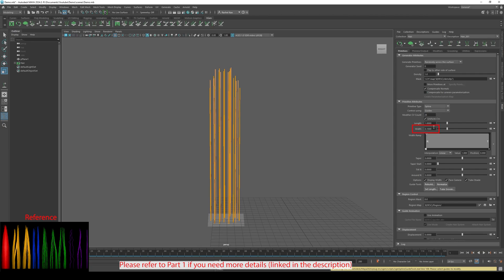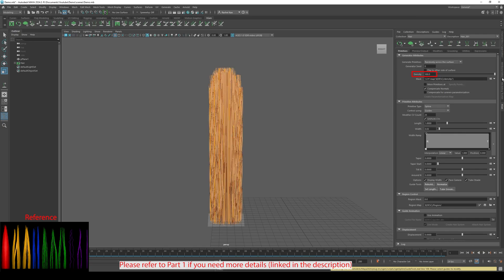The Width to 0.02. And make the Density 100. Adjust the Width Ramp.